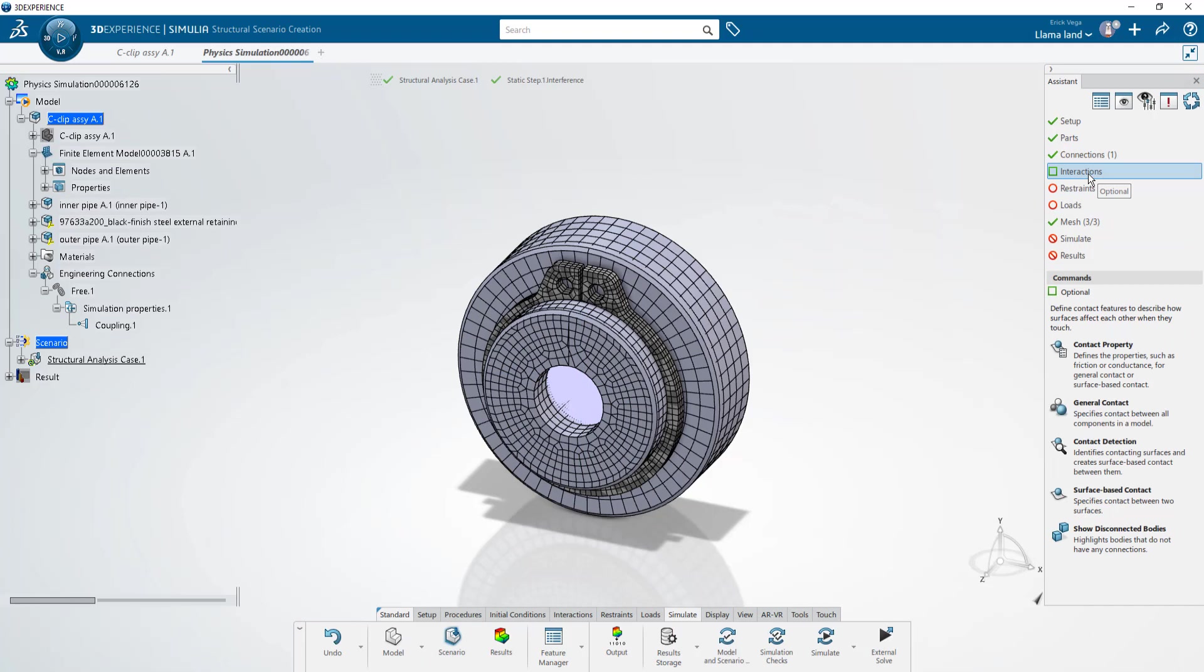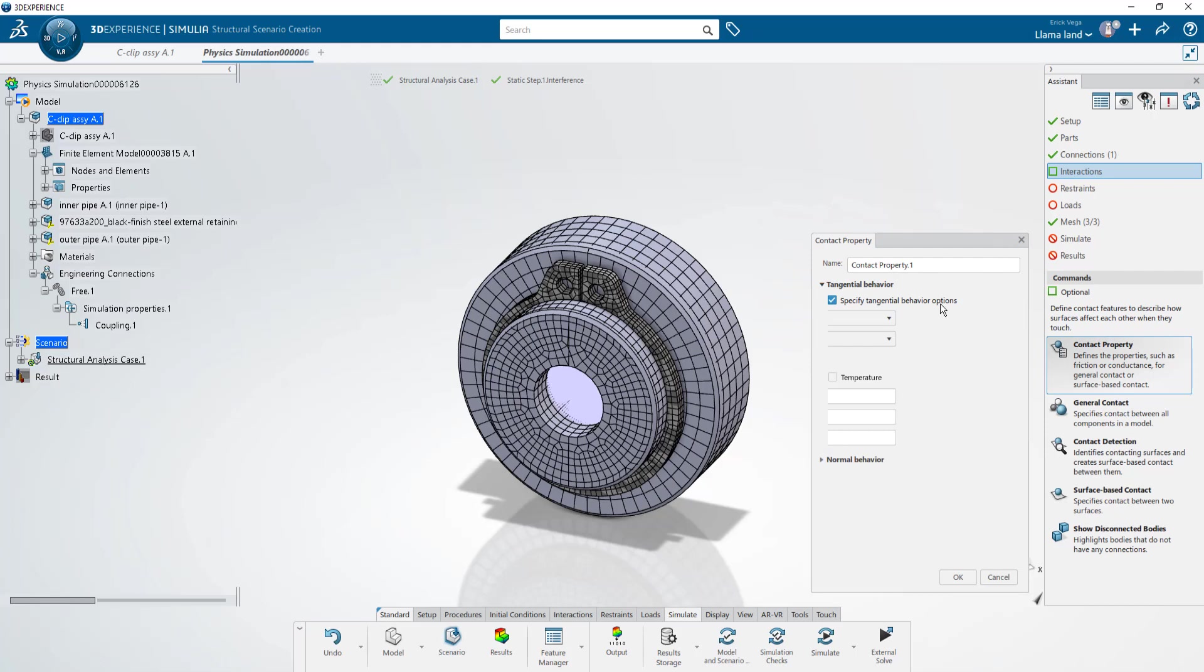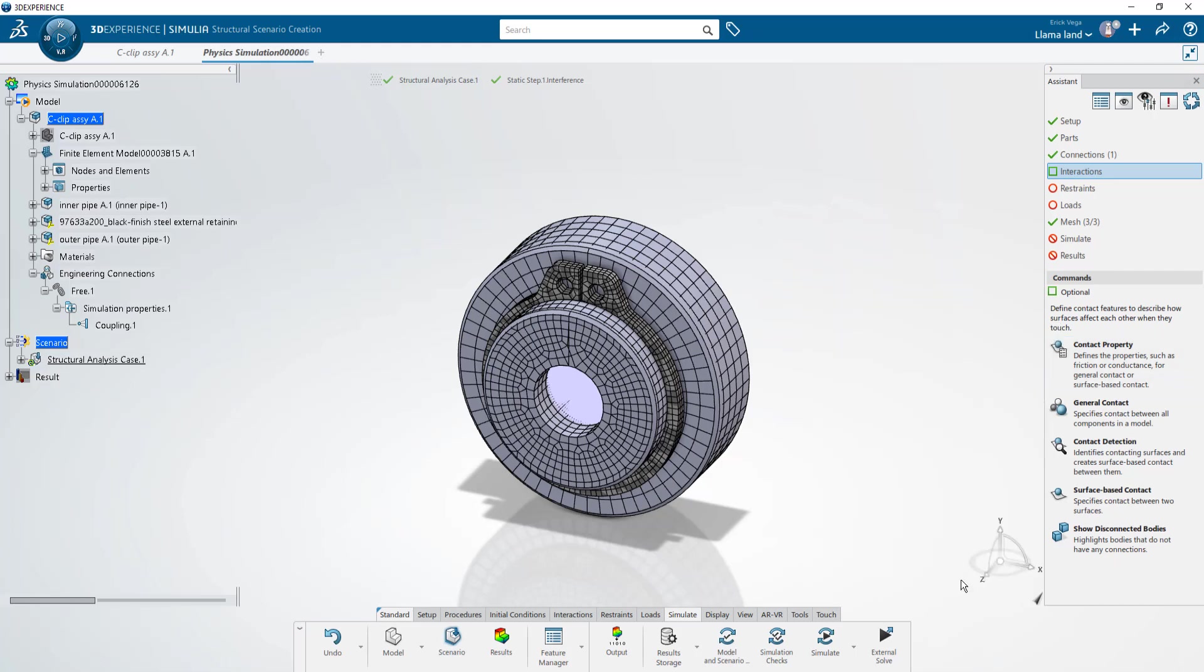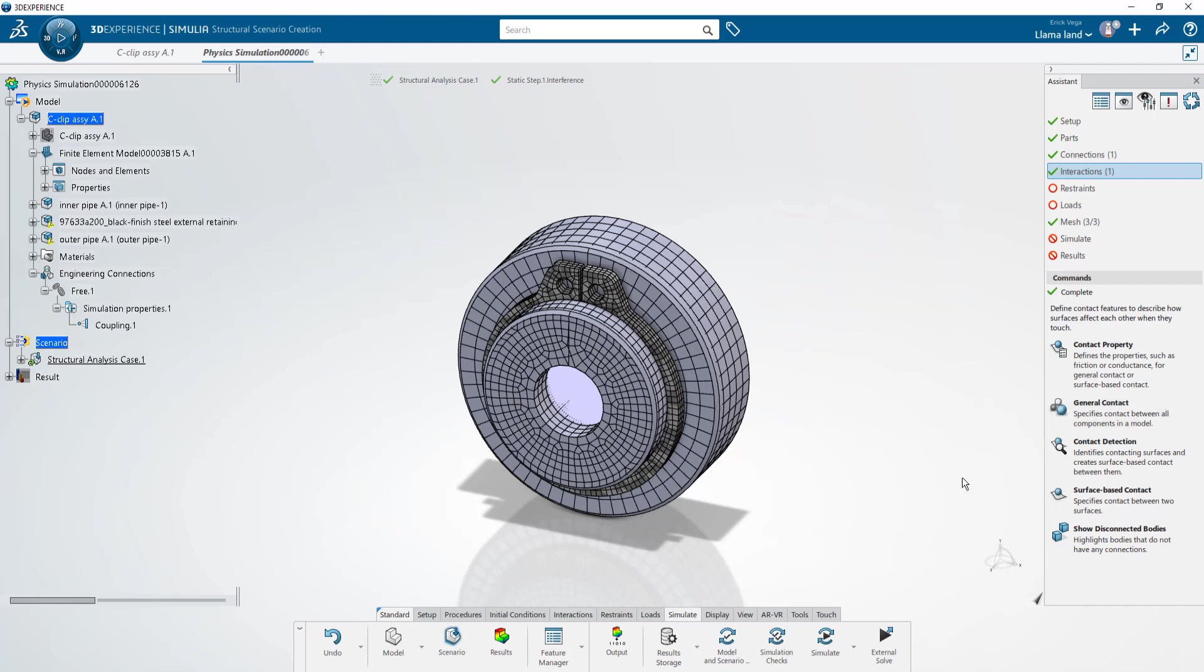We'll move to interactions and then create a contact property. This will allow us to set a friction coefficient of 0.1 for all surfaces that end up making contact. Next we'll create the general contact that will utilize that contact property that we just barely created. General contact is what tells the solver that every phase out there is meant to be recognized as no penetration.